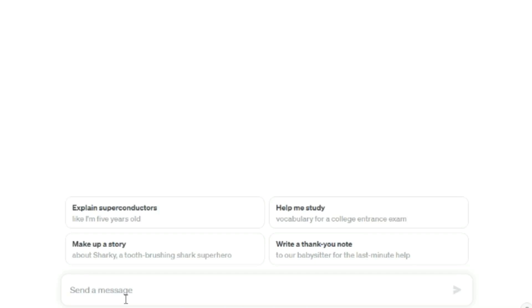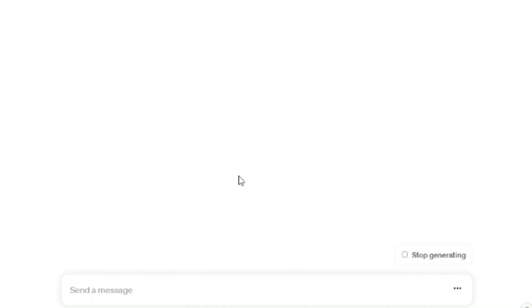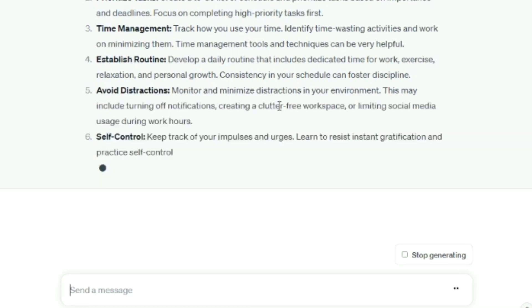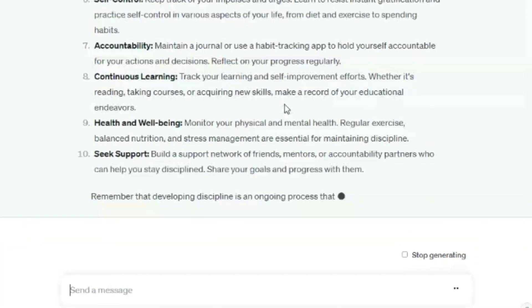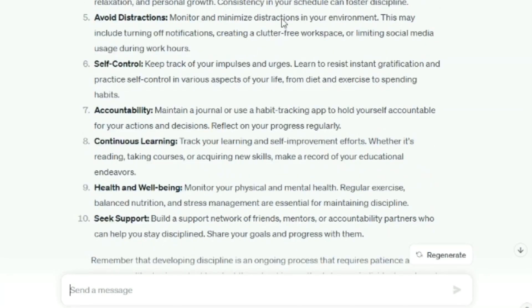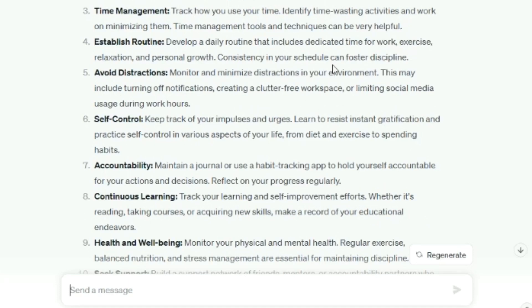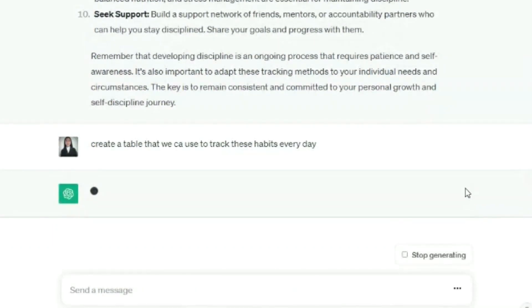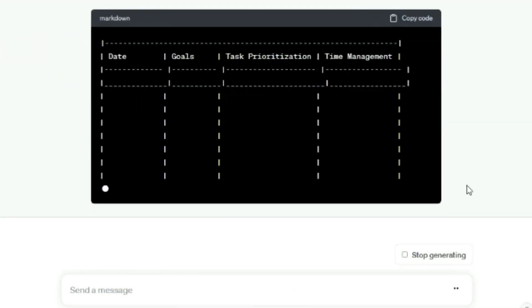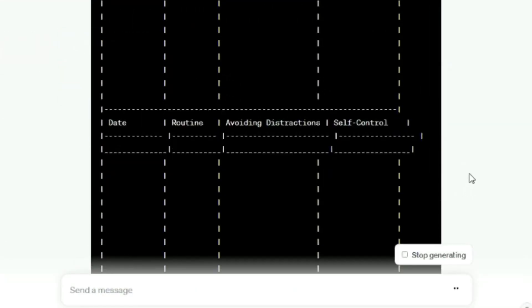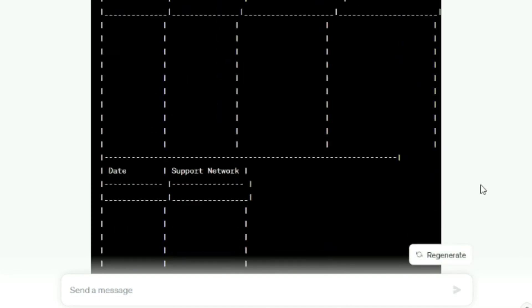One remarkable aspect of ChatGPT is its versatility. You can ask it a wide array of questions and it will provide insightful responses. For example, you can ask ChatGPT to create a list of habits that people should track to become better individuals. In response, ChatGPT will generate a list of habits and explain why tracking each of these habits is essential. This resourceful interaction with ChatGPT allows you to generate habit trackers tailored to your preferences. It's a process of asking the right questions and receiving valuable input.